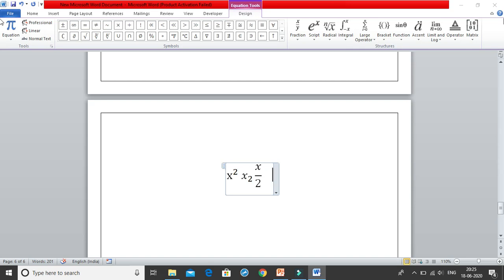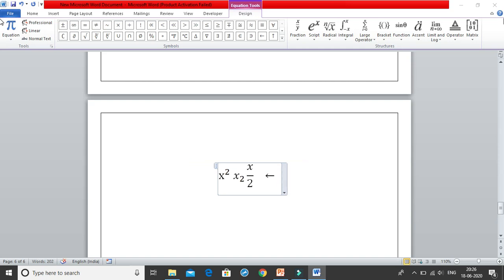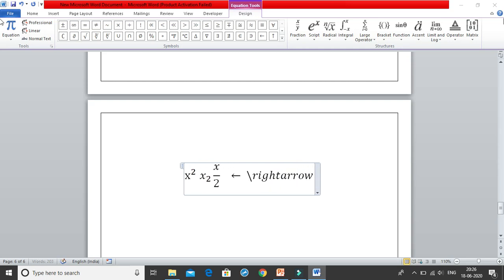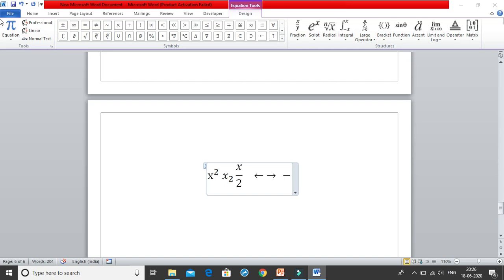Now we are going to see how to get different arrows. You just need to write a backward slash — present on top of your Enter key — then write "leftarrow" and click on space, and it gives you the left arrow. Similarly, "rightarrow" and space gives you the right arrow. An easier way to get the right arrow is to write a minus followed by a greater-than sign: → and you get the right arrow without even clicking space.